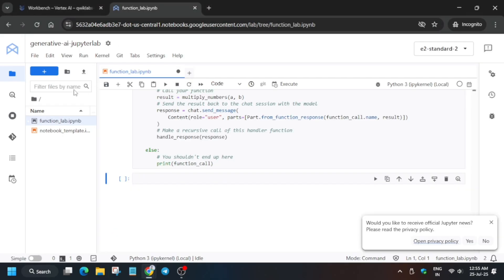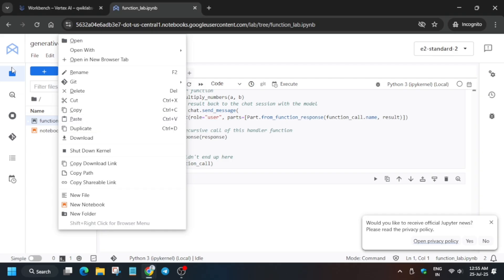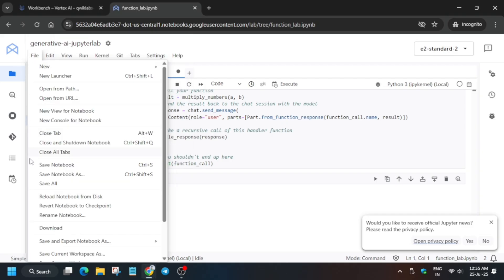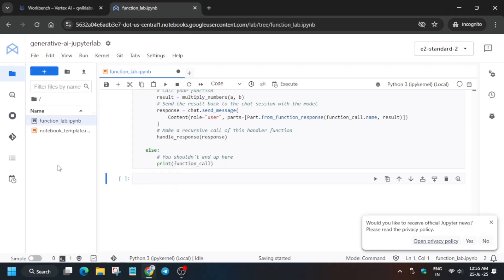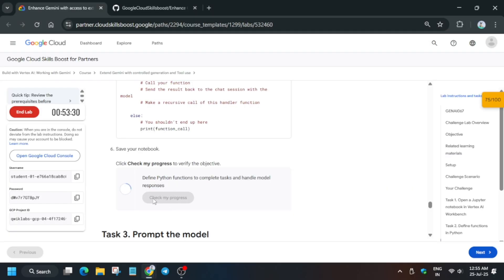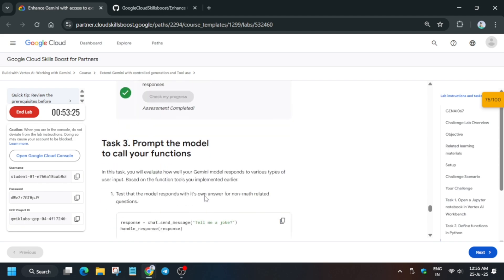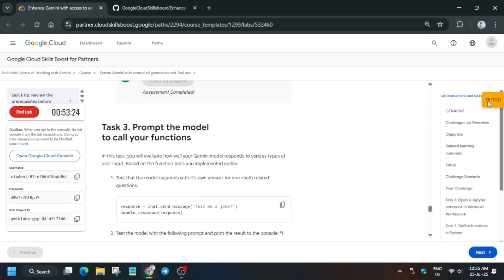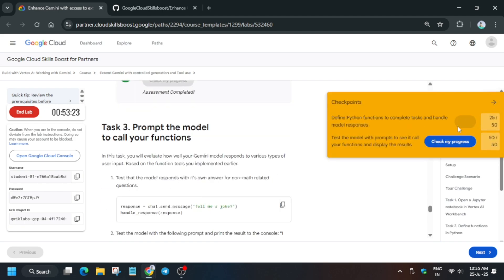You can see we got 75 out of 100. Basically you need to wait for this task to get completed. It will take some more time. Just save it, and if you face any kind of error just rerun it or just keep hitting Check My Progress. You can see we are done with this lab.